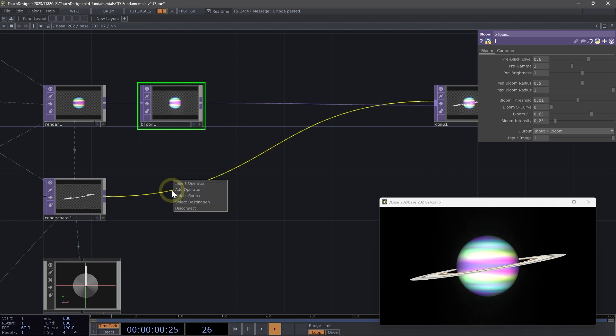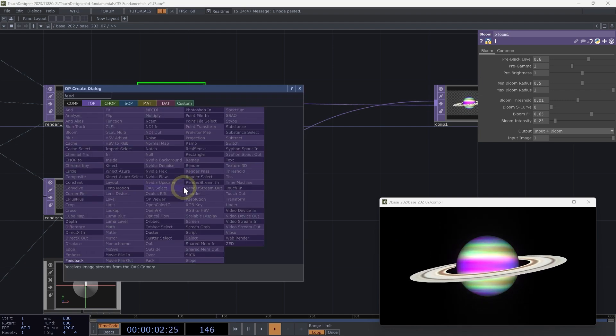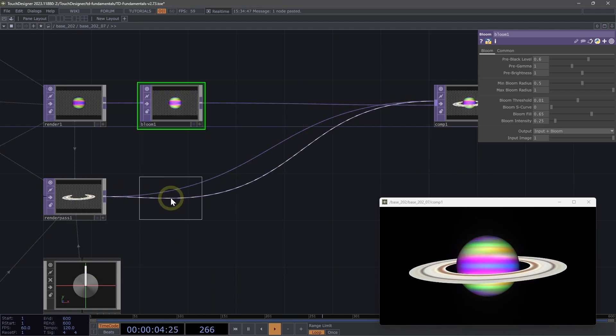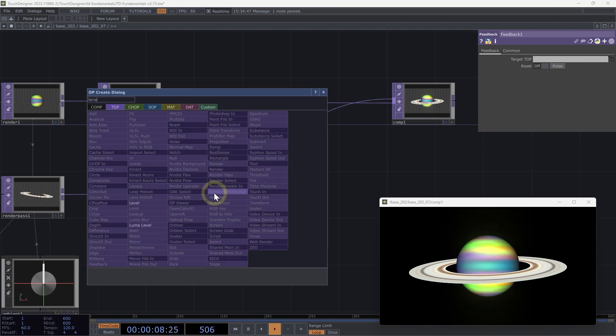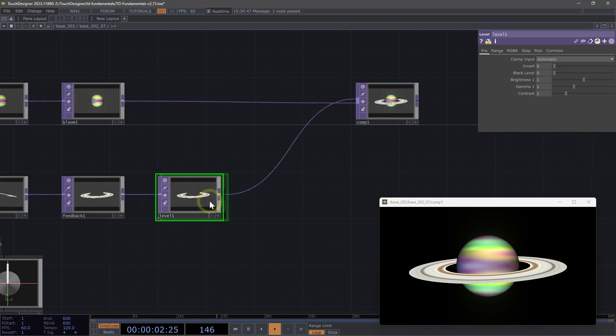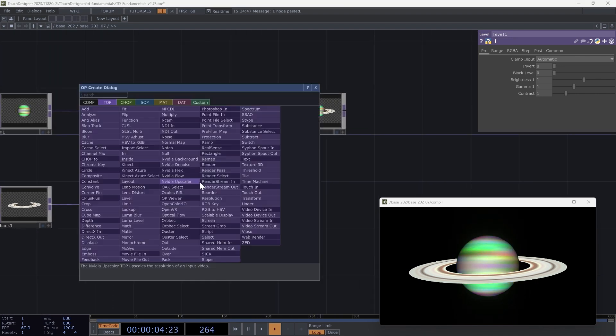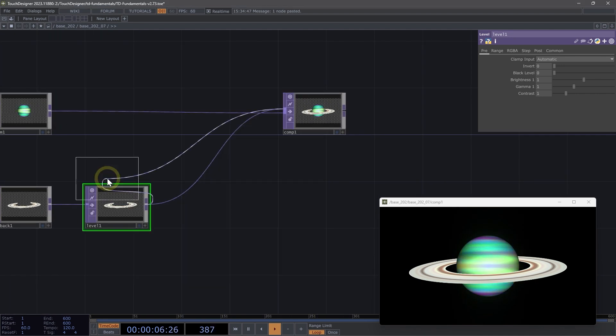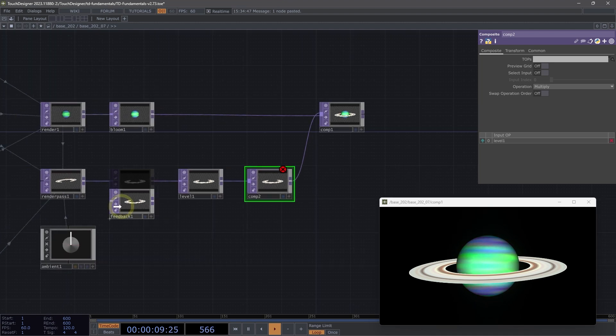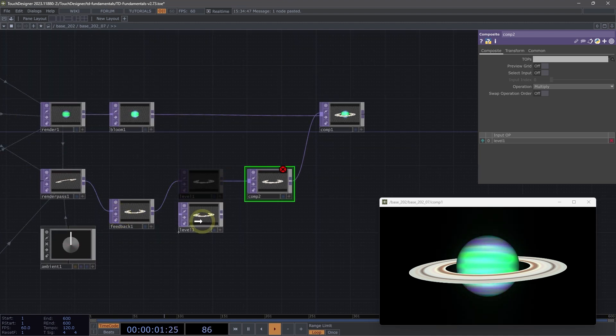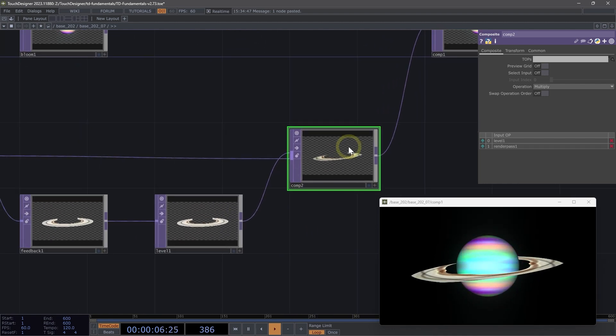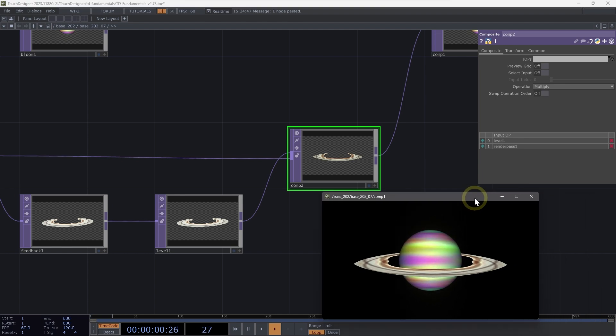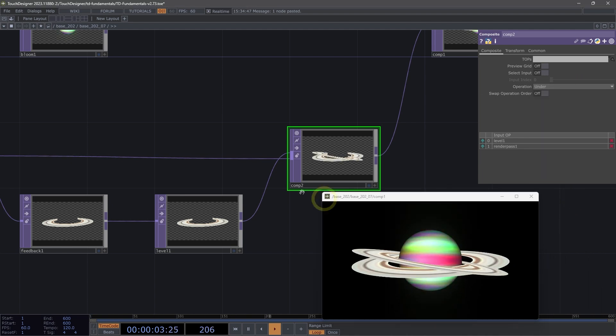Let's say I wanted to add a bit of feedback so as my ring spins, there's a trail happening. After my render pass, I'm going to insert a feedback top, then insert a level top, and then add a composite. I'm going to connect my render pass to my composite. On my composite, I'm going to change the operation to under.